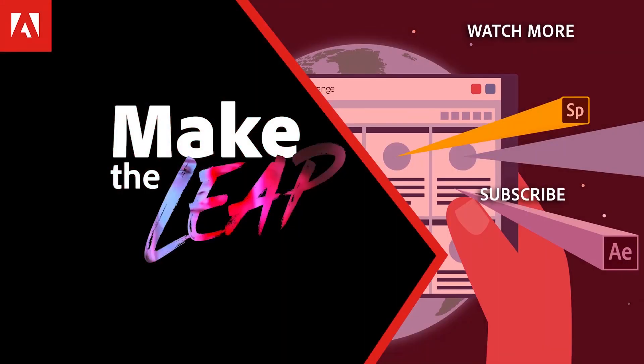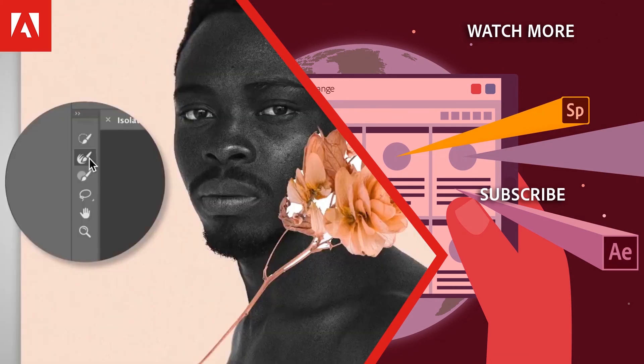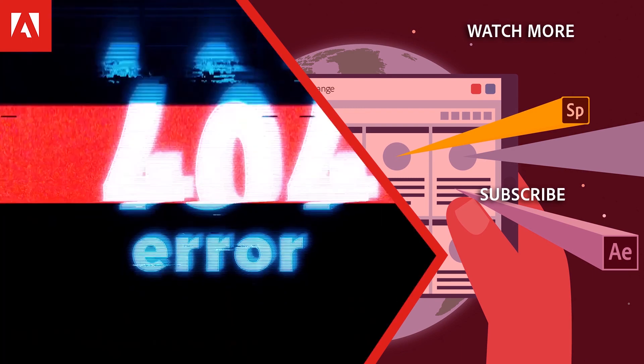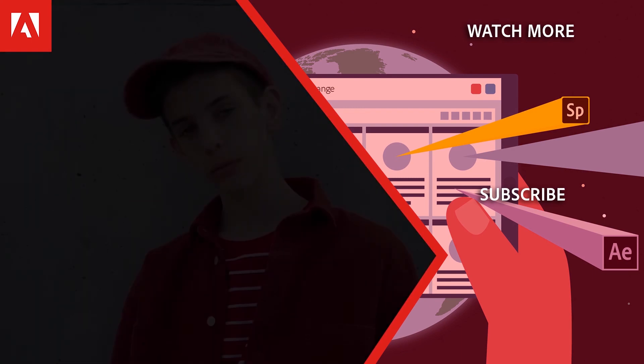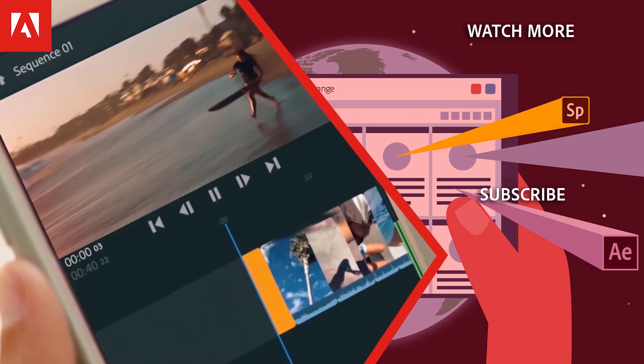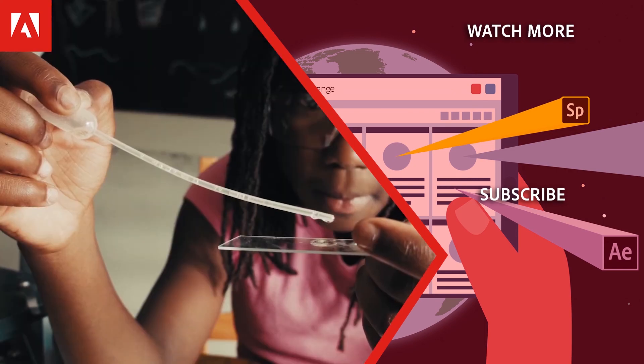Hi everyone, thanks for watching. Click the link in the description below to explore more free online professional development on the Adobe Education Exchange, and click the link on screen to subscribe to the channel for more videos.